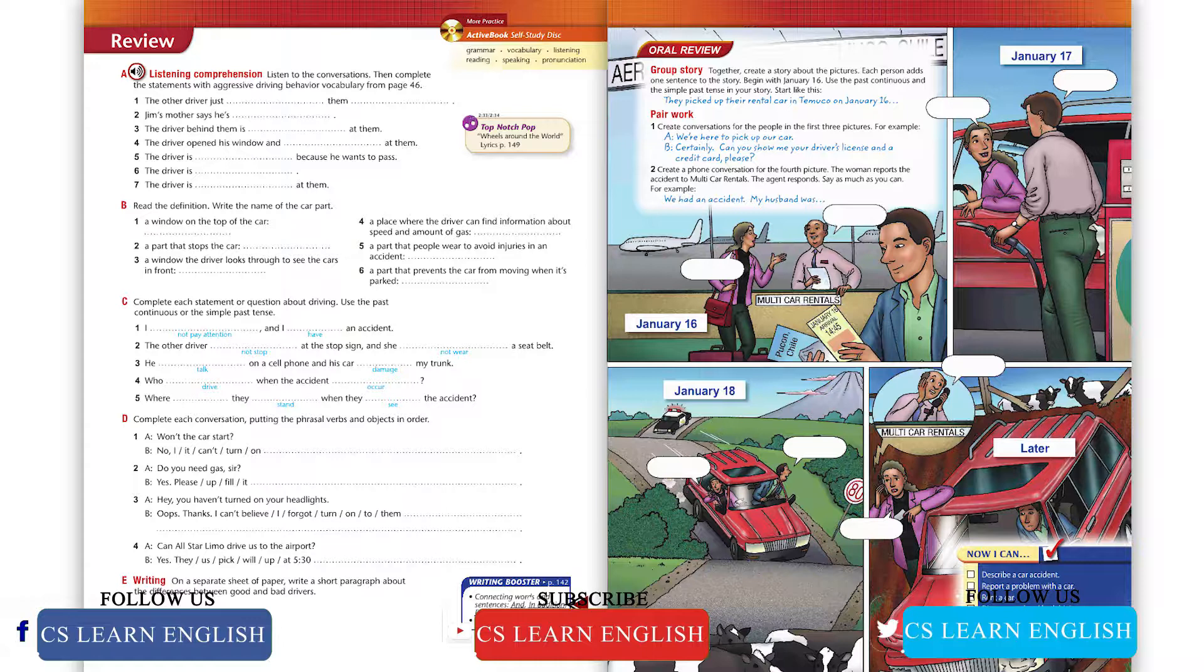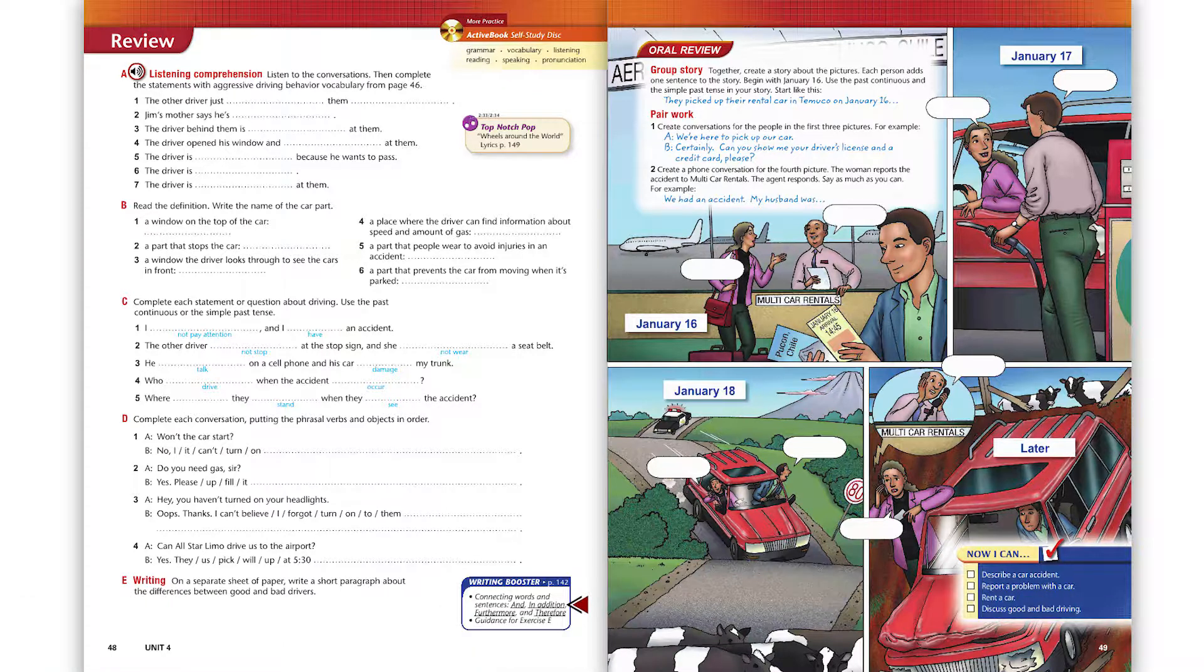Conversation two. Jim, don't you think you're driving a little too close to the car in front of us? No way, I've got great reaction time. Well, you'd better have good brakes.